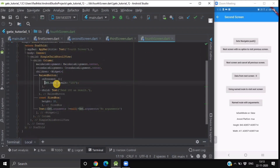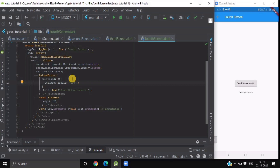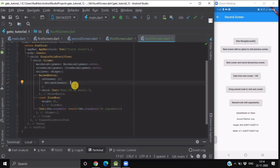In our fourth screen, we use the Get.back method. This sends the result back to the previous route. Inside the result parameter, you can pass anything — an object, a class instance, a map, or a list. We are passing 100 as the result. When we click the button on the fourth screen using Get.back with result 100, we return to the second screen and the 'data from next screen' now shows 100 instead of 0. This is how you navigate to the next screen and receive data from it.